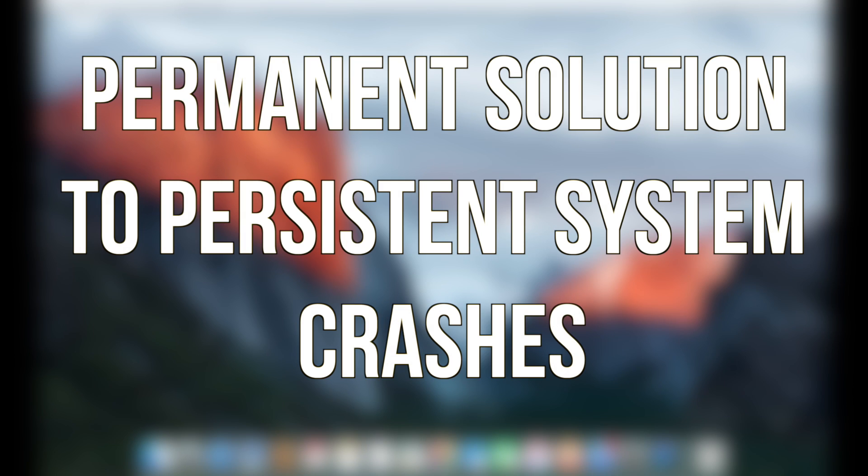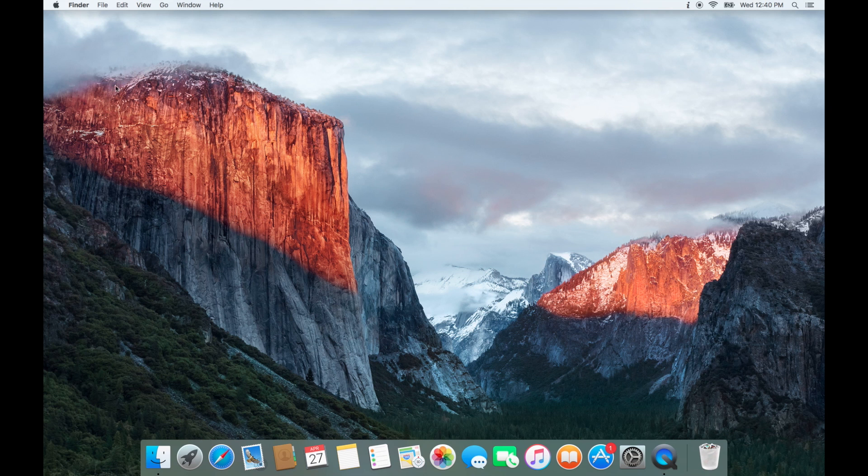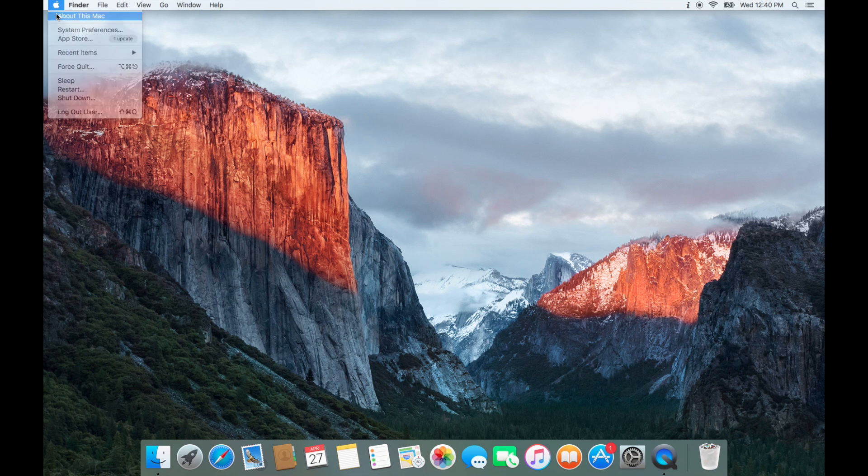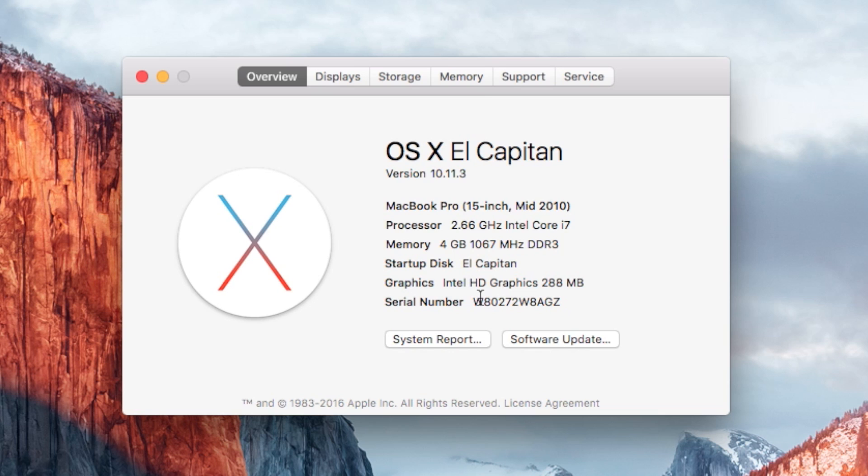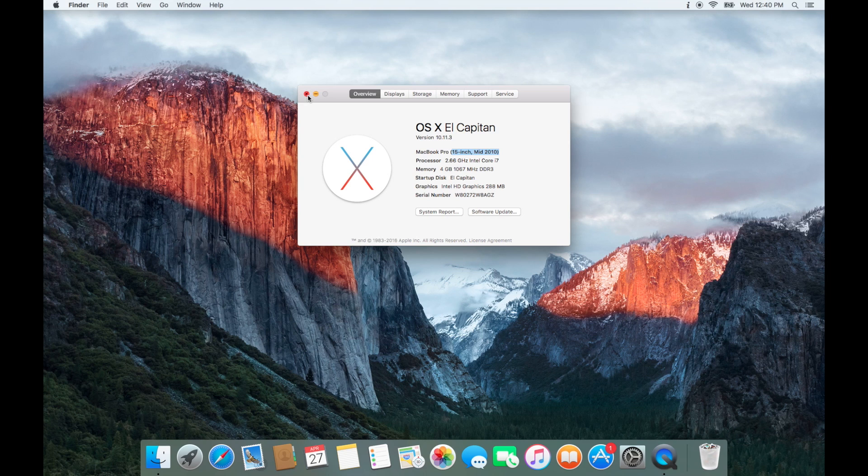Of course, the only true way to fix permanent persistent system crashes is to replace the logic board. You can easily find out how to do this by clicking the Apple logo, going to about this Mac, and figuring out what MacBook year and size that you have.